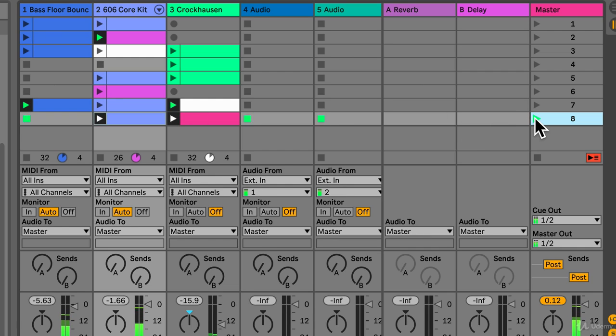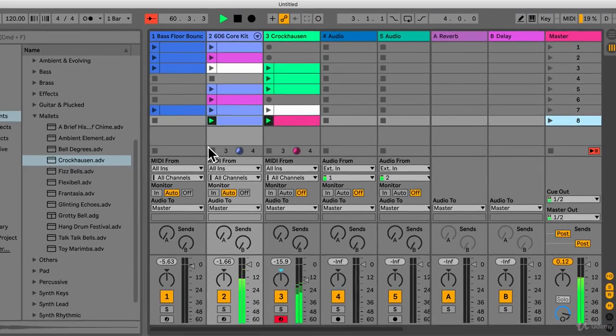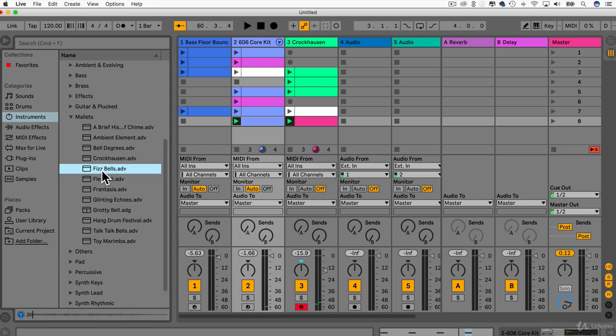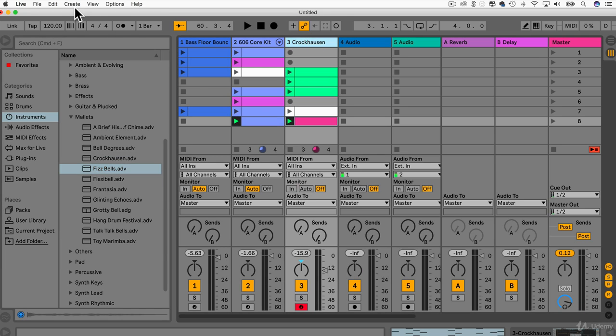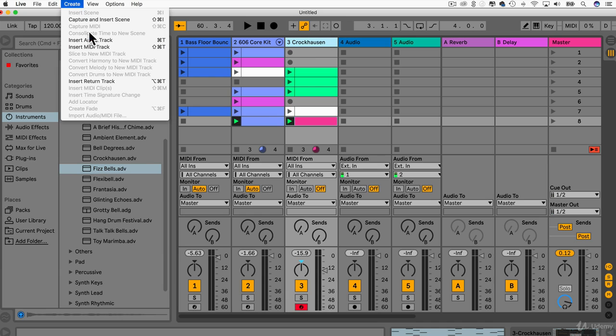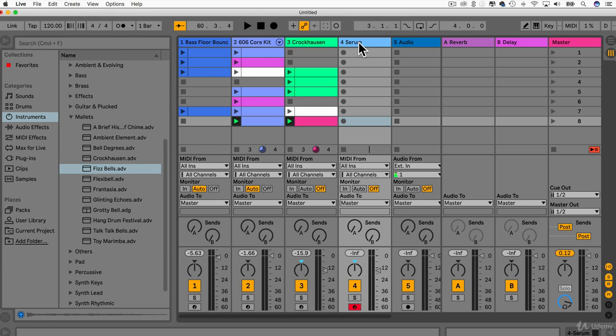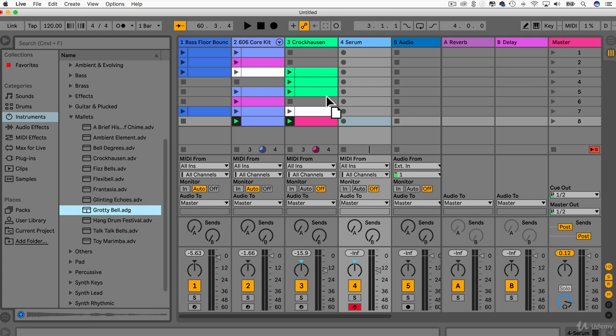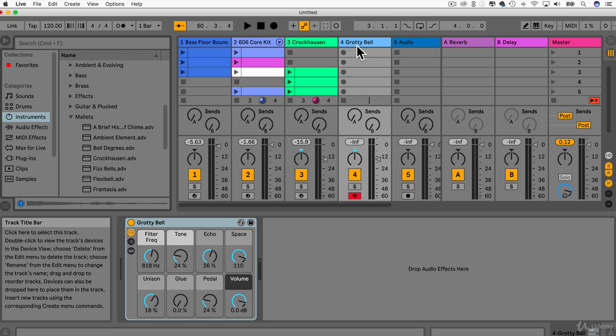Now I'm going to trigger these clips. Remember we can always go into the effects and change it to a different one. What I'm actually going to do though is hit create, new midi track, insert new midi track and then what I'm going to do is find another synth here. This one here, grotty bell, drag this over to this midi track. This will replace whatever instrument is there.